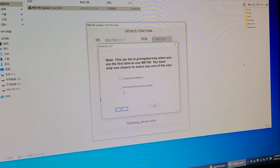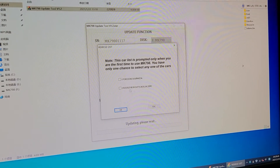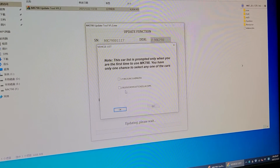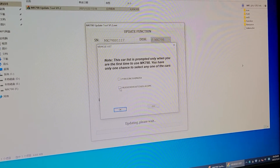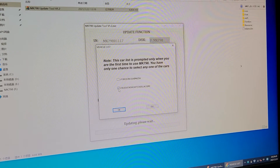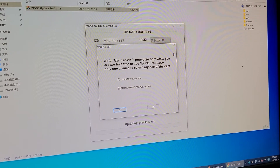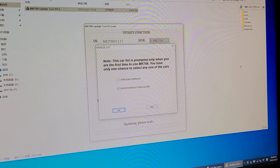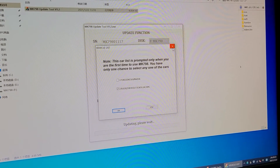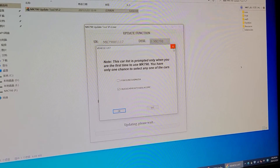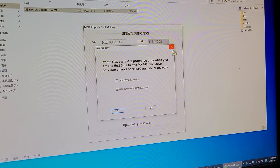If you need the other software version, click that option and click OK. Once you've selected the correct option, you are ready to use the software.